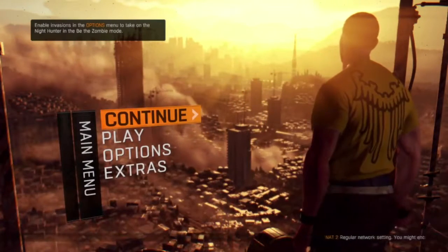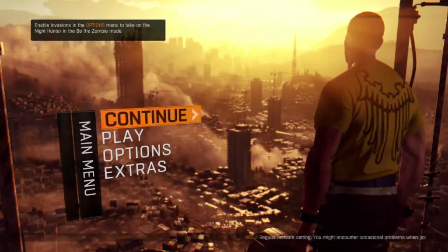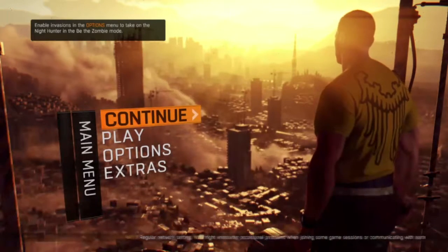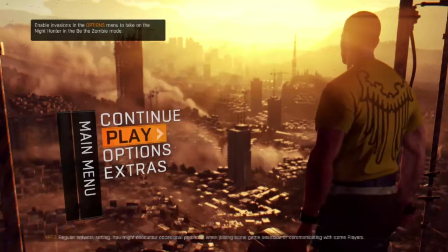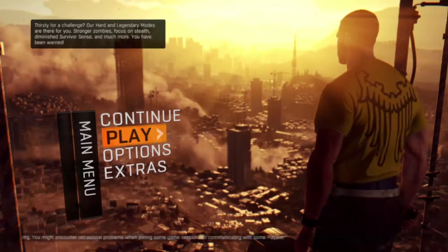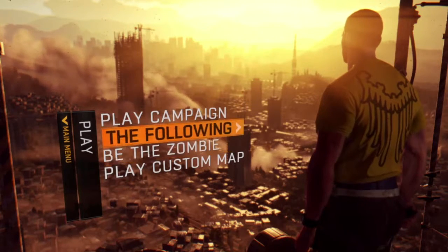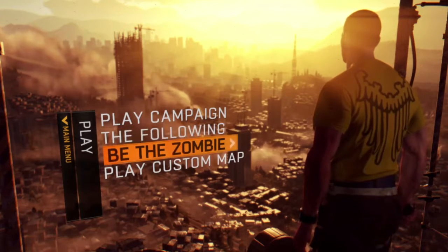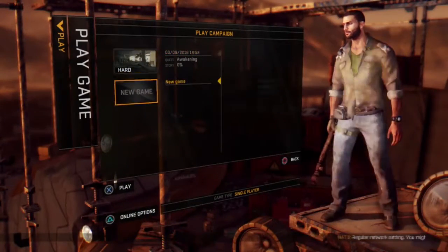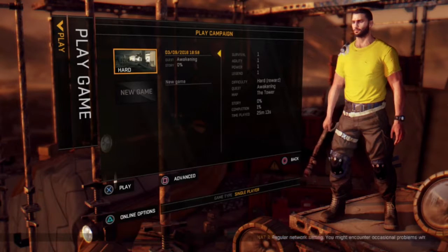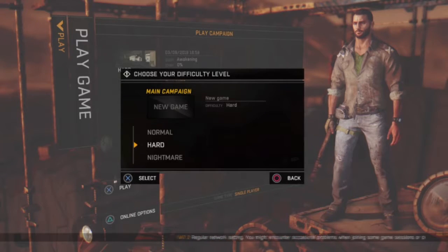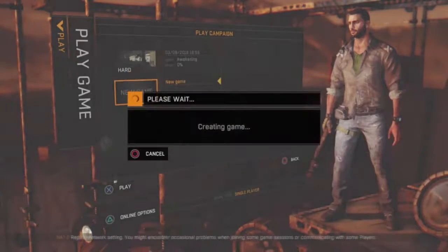I already know what happens because I've recorded this once already — this is my second time recording because something happened when I was trying to fix it. So let's go ahead and play the campaign. We're going to new game; we had it on hard last time so we're keeping it on hard.